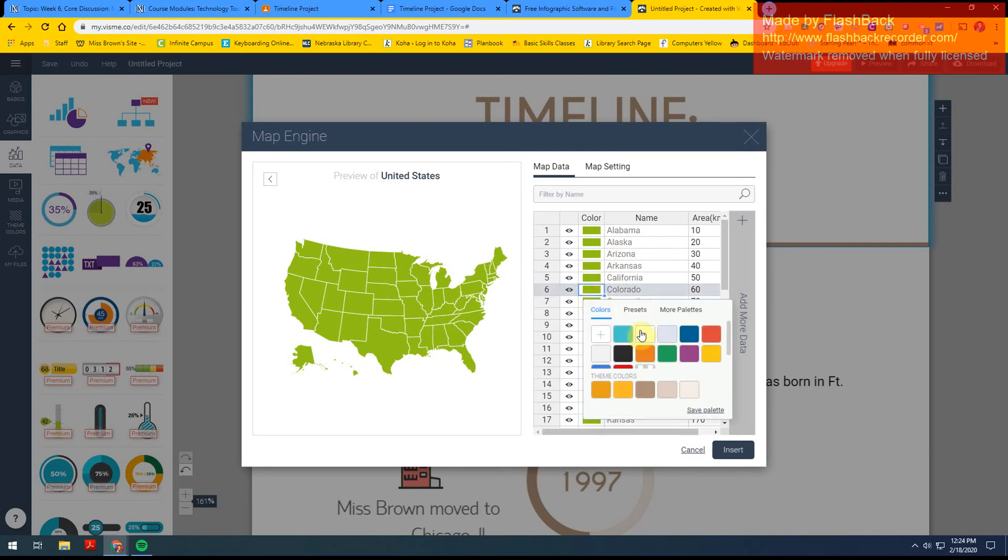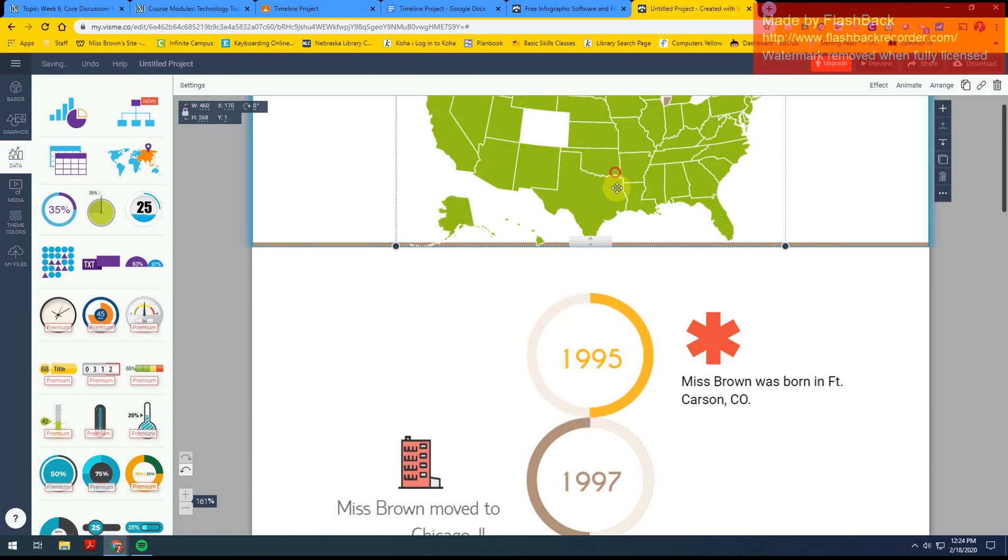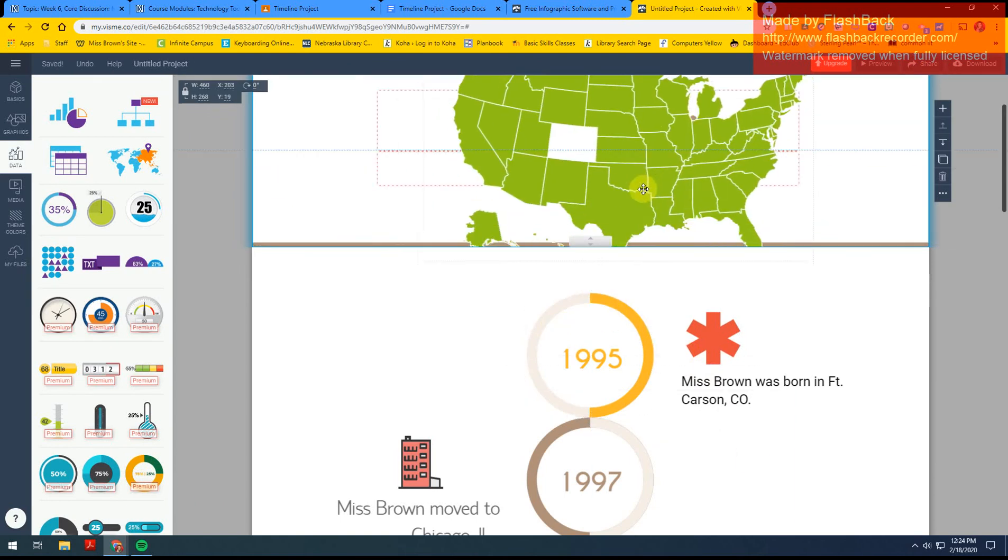I'm going to change the color, and I'm going to insert. That's just showing me you guys know how to work with the maps on here.